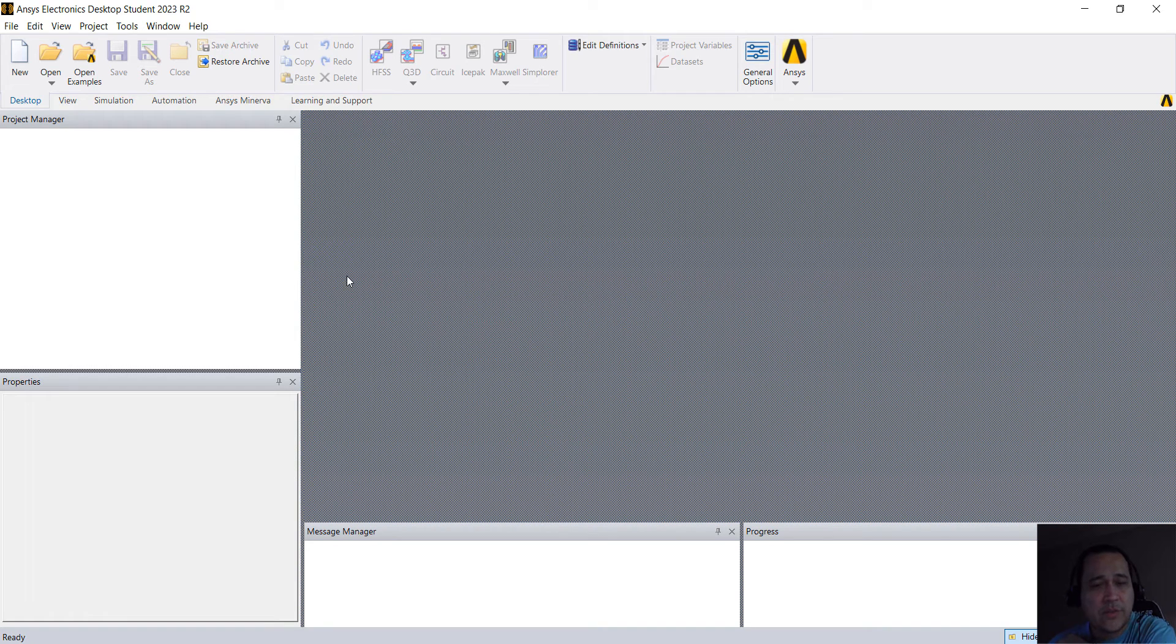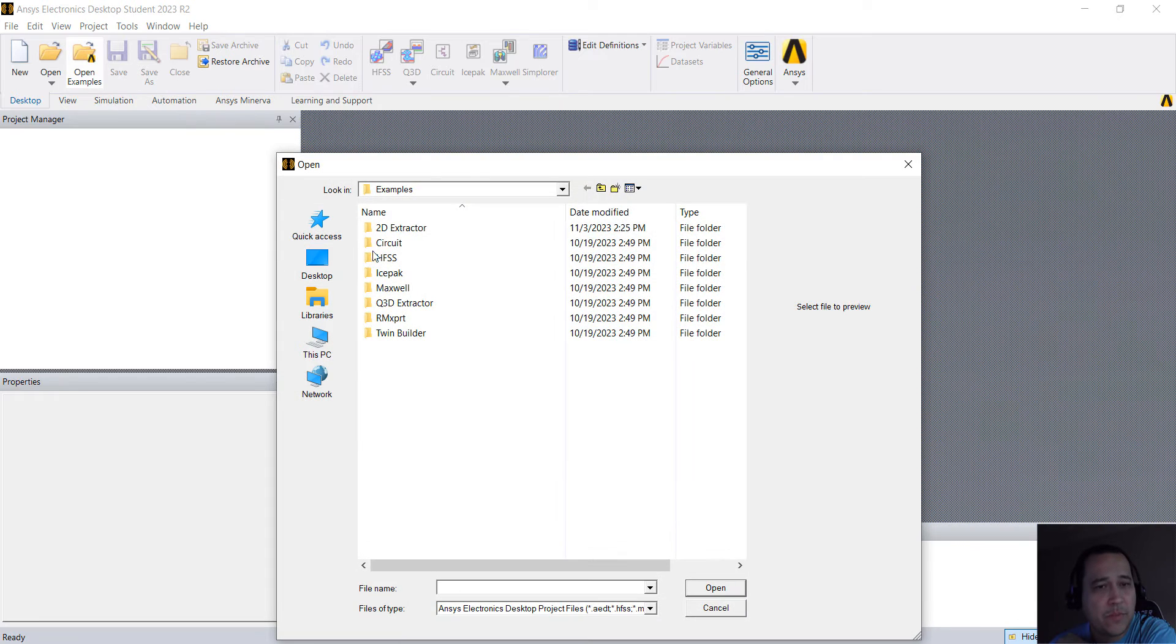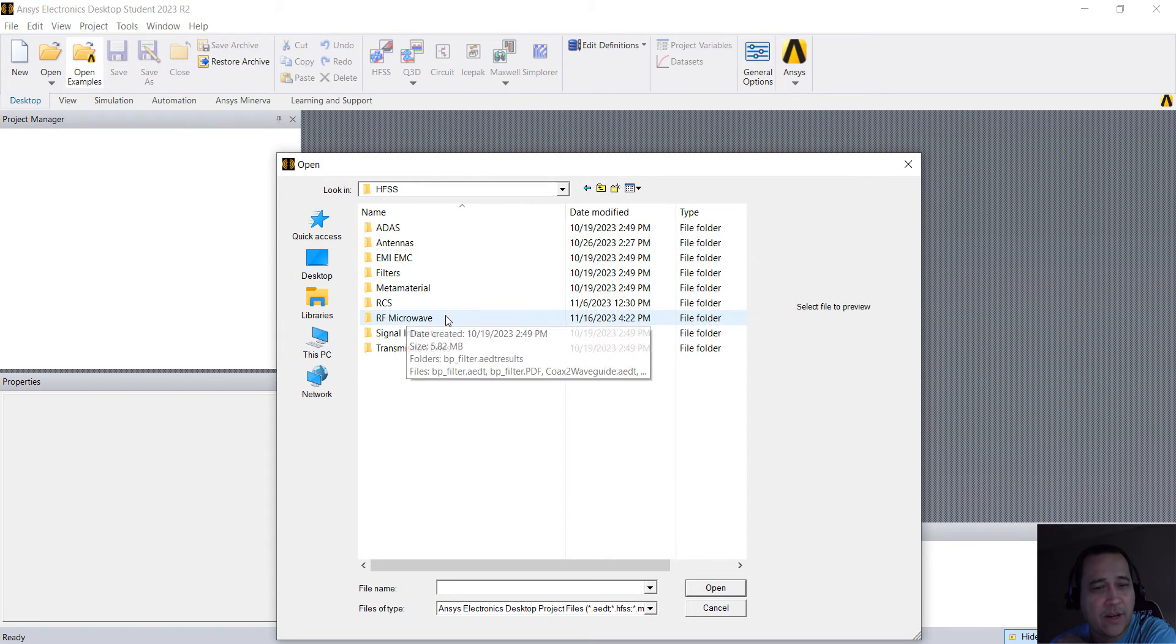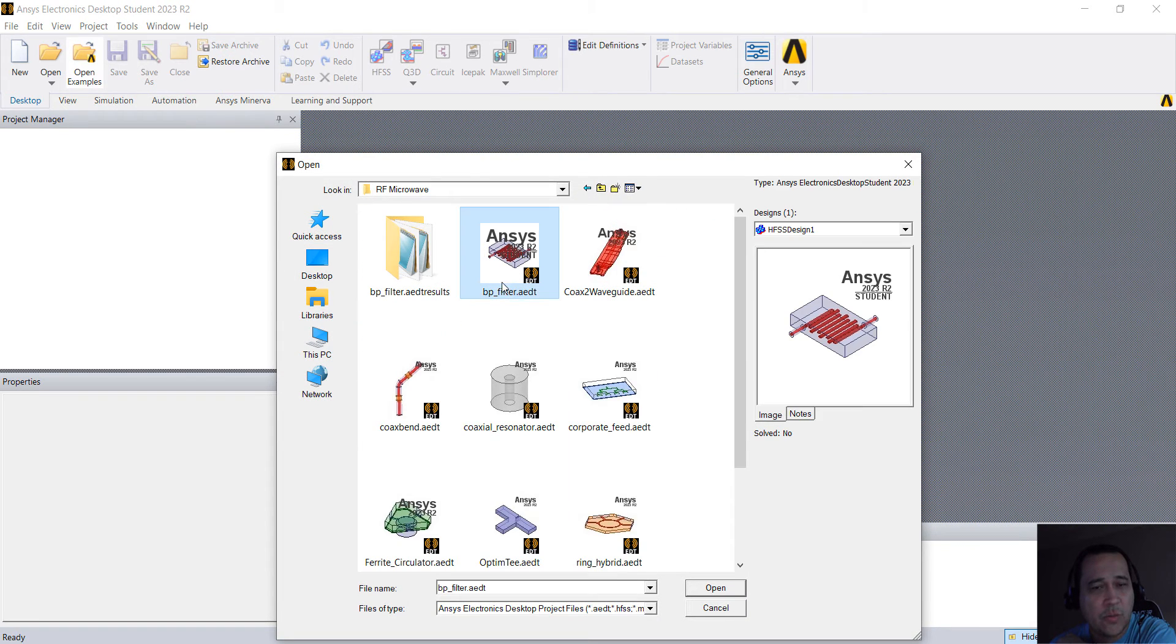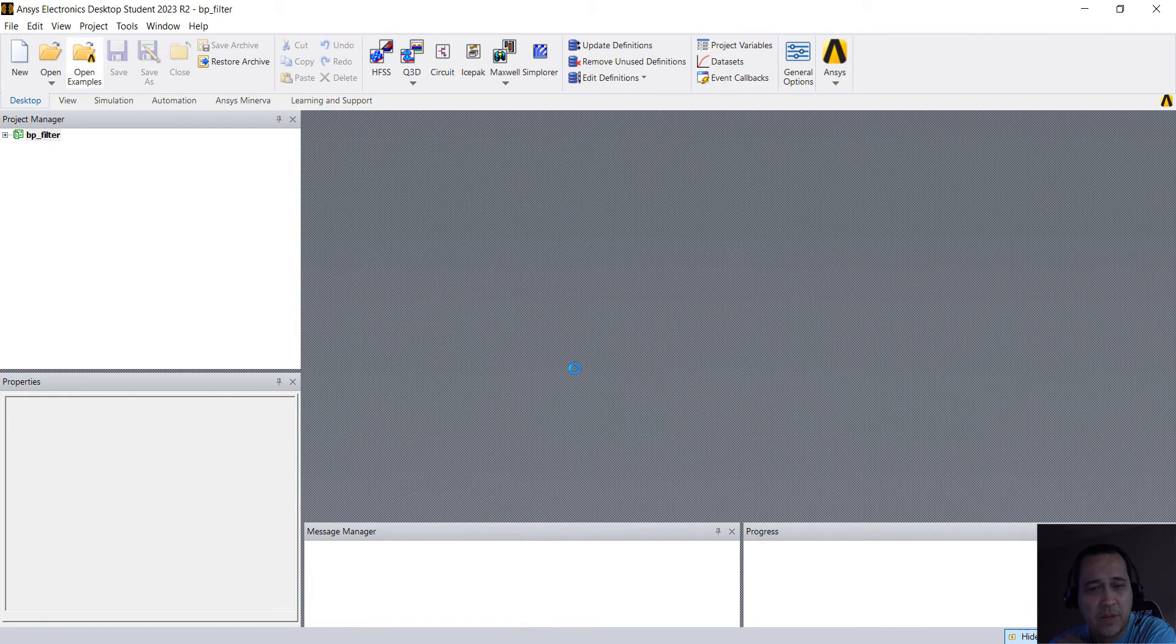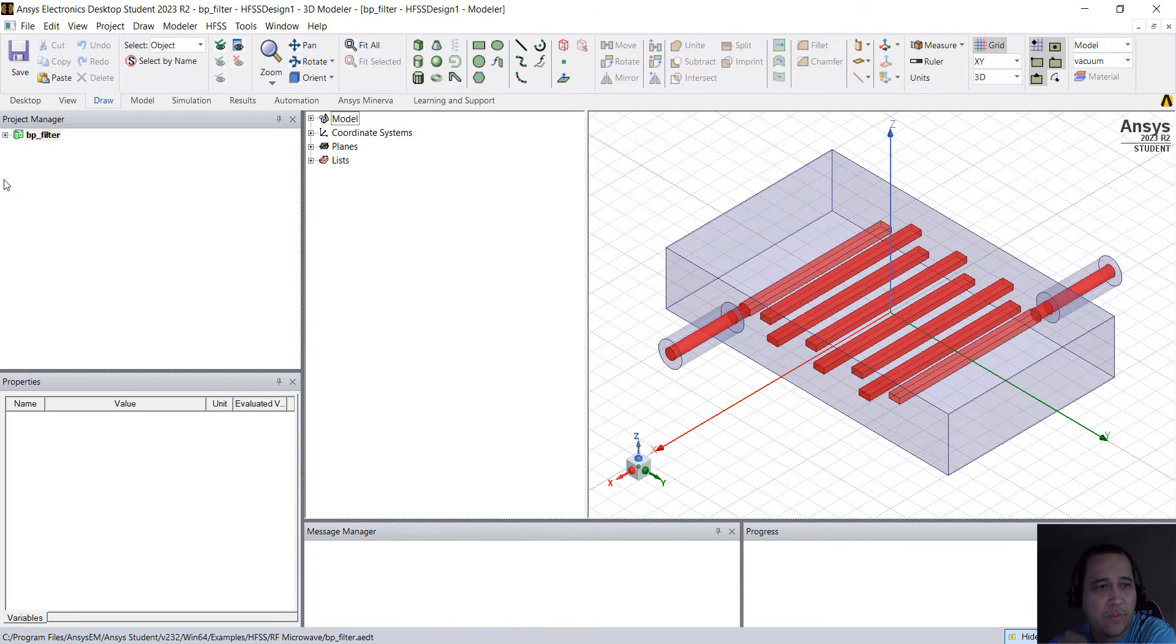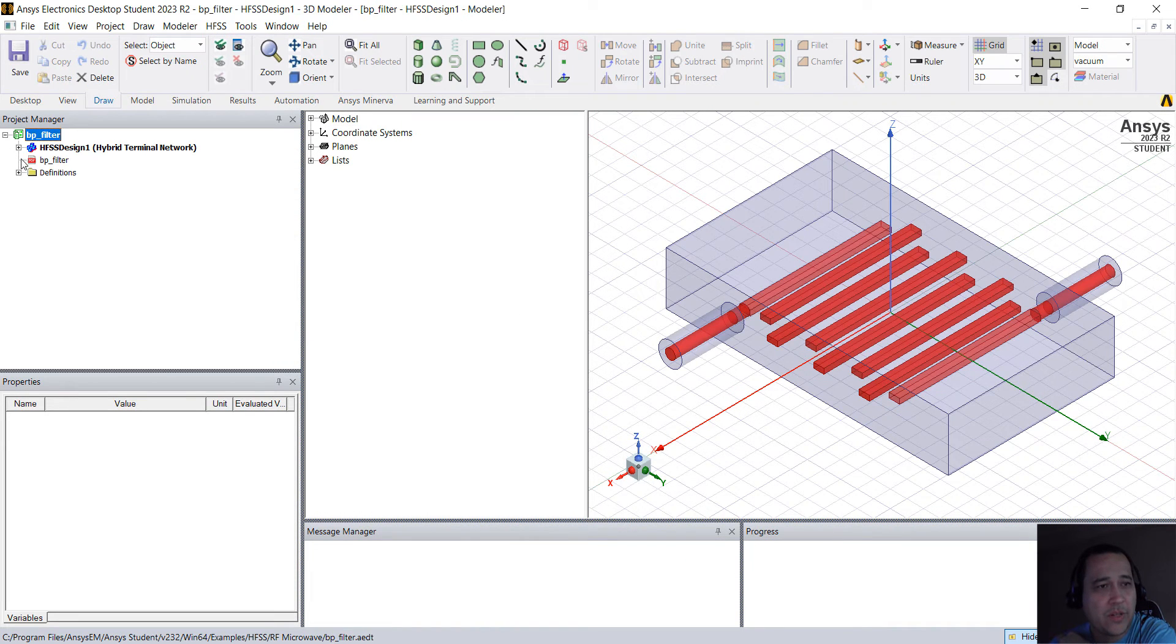So let's open one of the filters we have on examples. Let's click on Open Examples, HFSS, RF Microwave and let's open this BP filter. BP stands for Band Pass Filter.